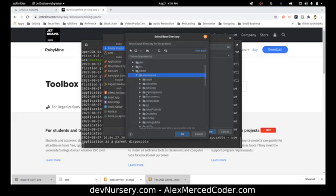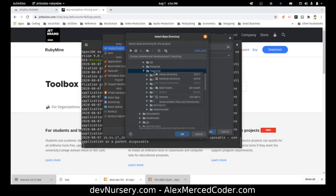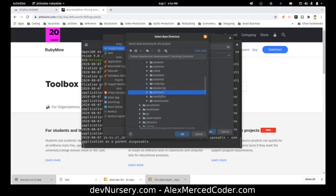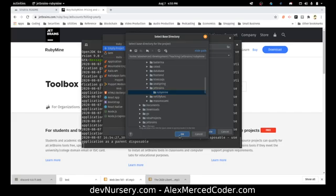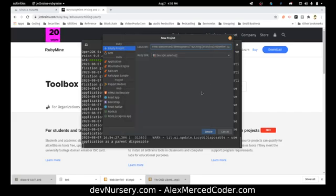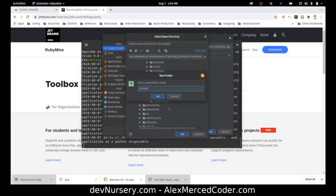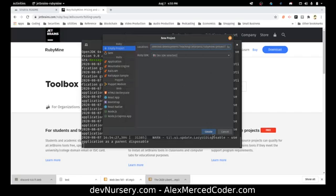I'll go to Alex Merced > Development > Teaching, make a new folder called JetBrains, and inside that a folder called RubyMine. Then inside that I'll go one folder deeper and make a folder called Project1. Then I create the project.